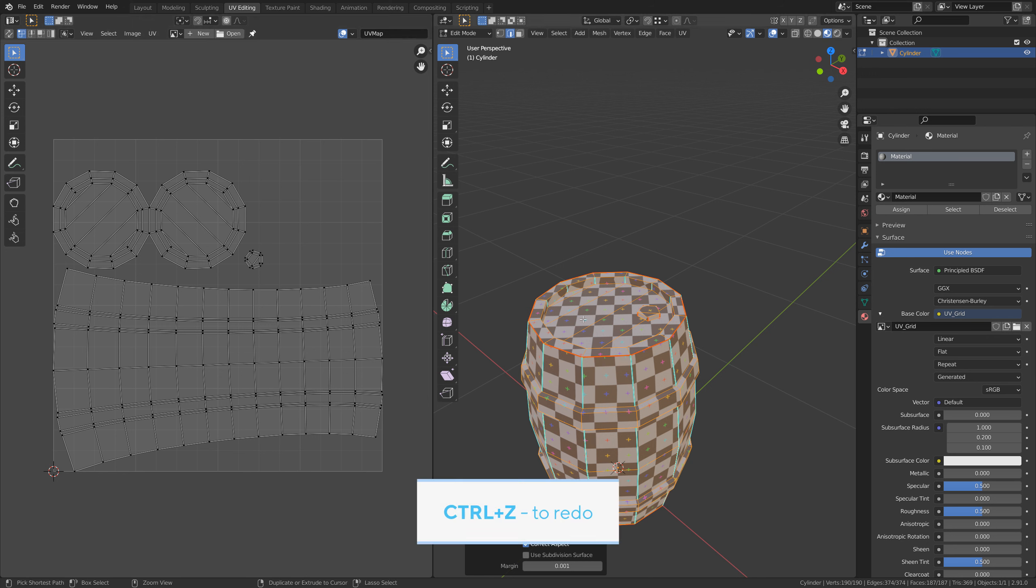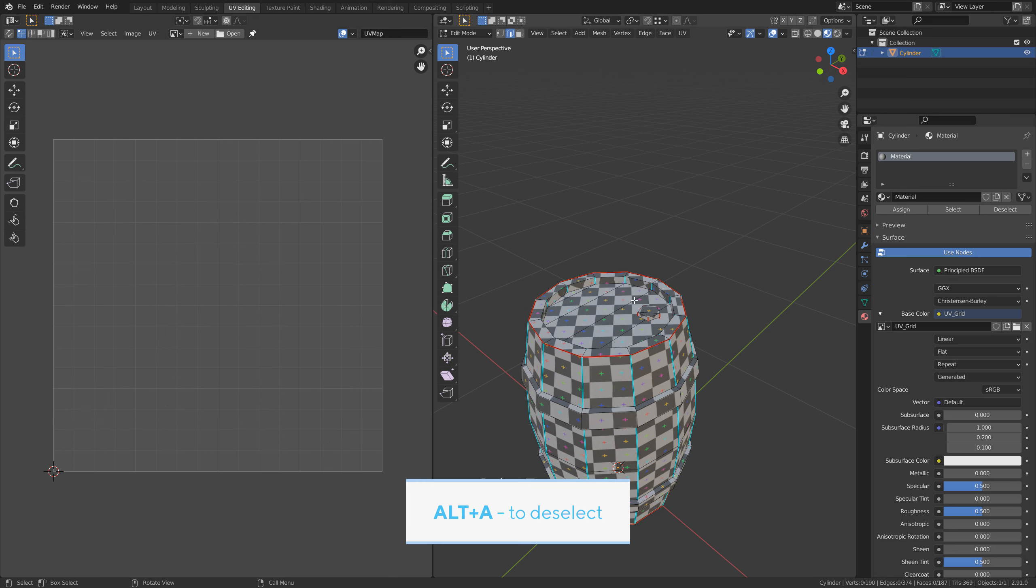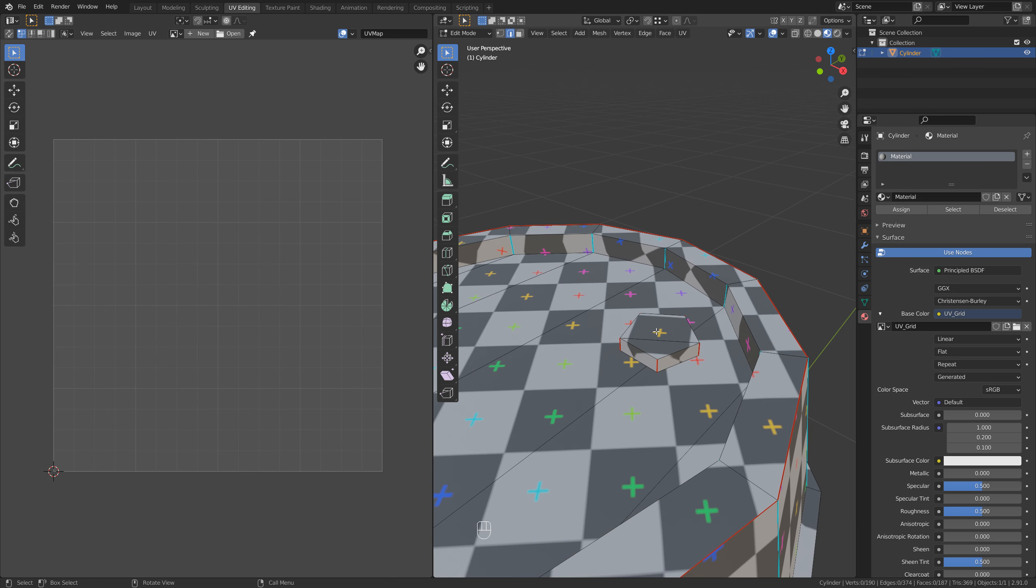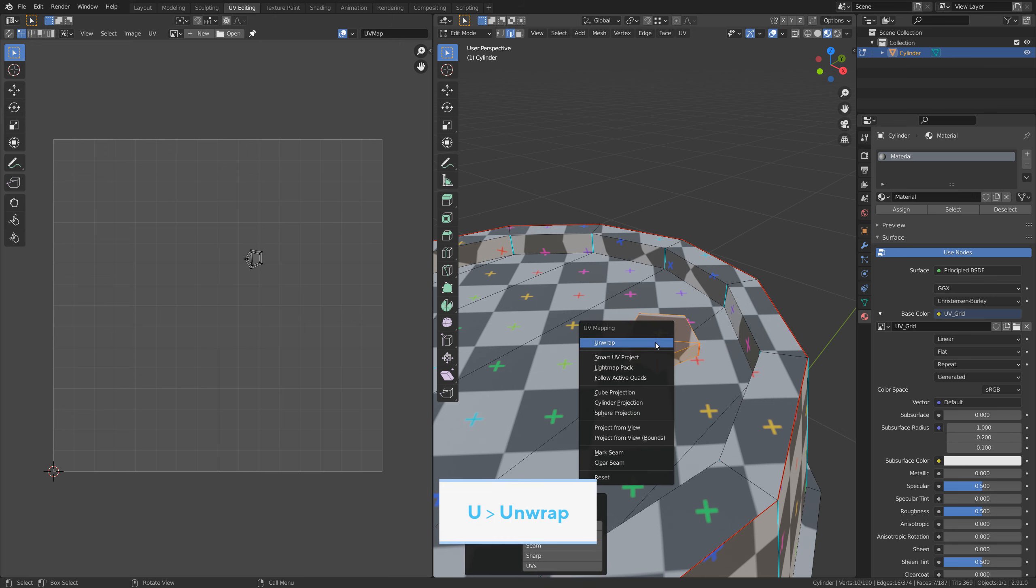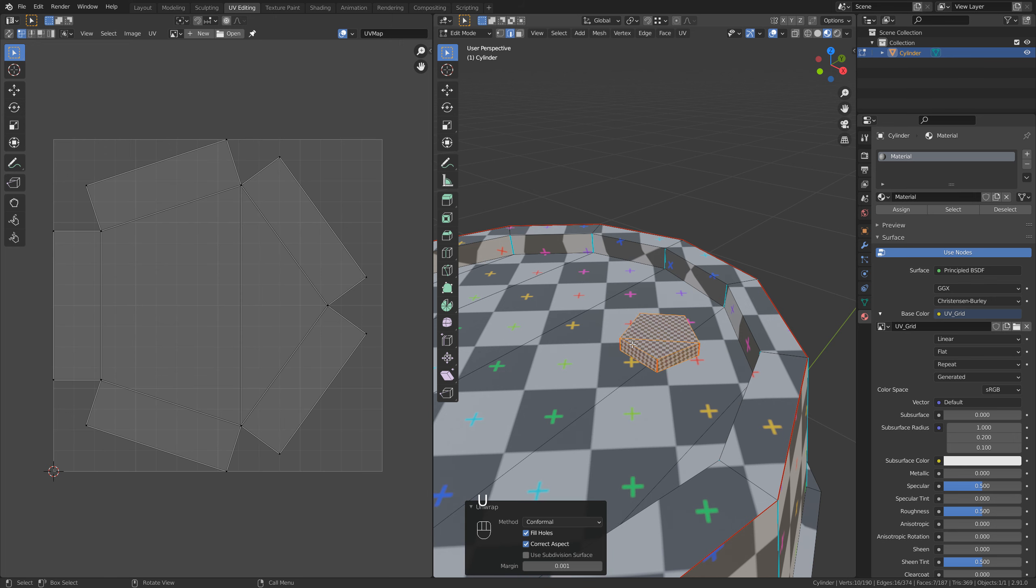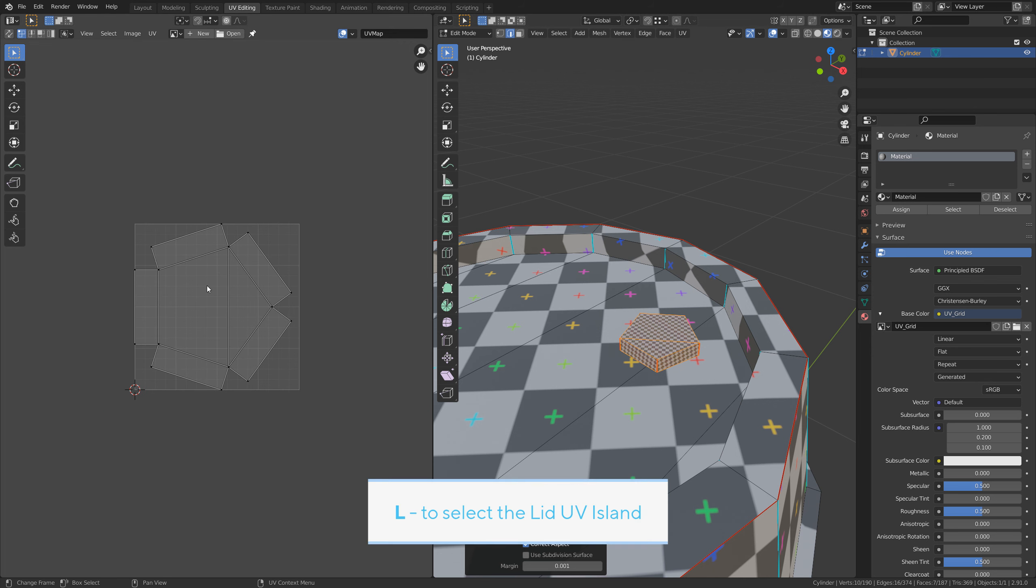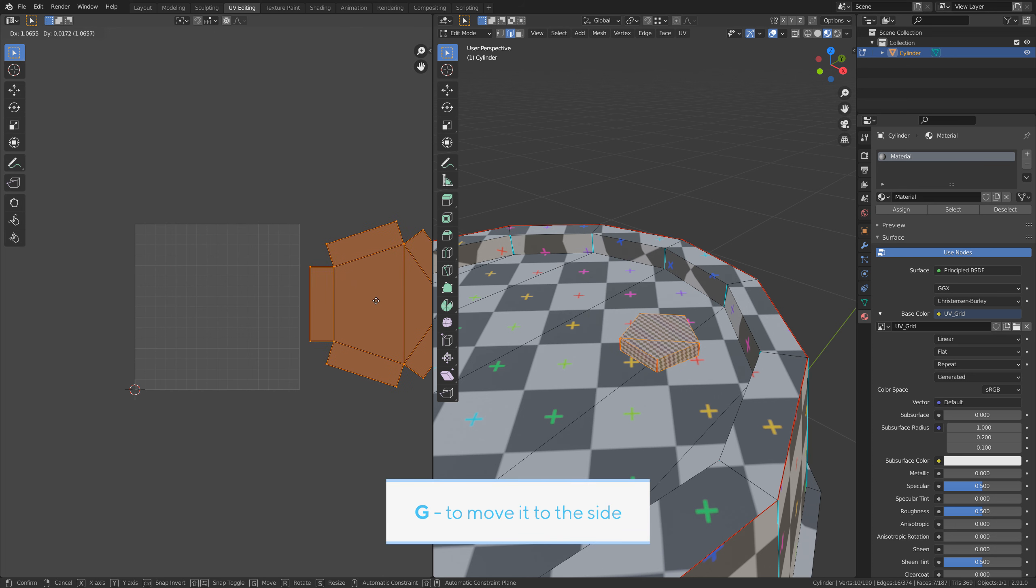Ctrl Z to undo. Alt A to deselect. L to select the lid. U unwrap. L to select the lid UV island. G to move it to the side.